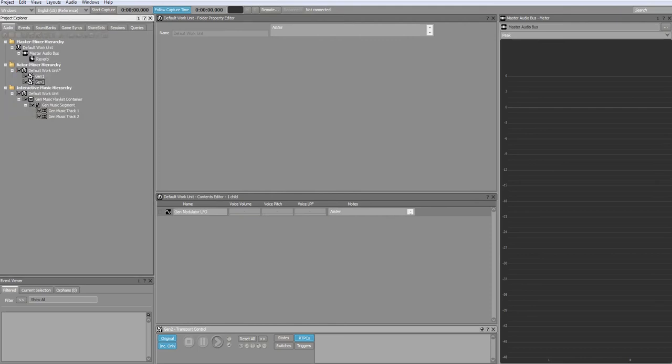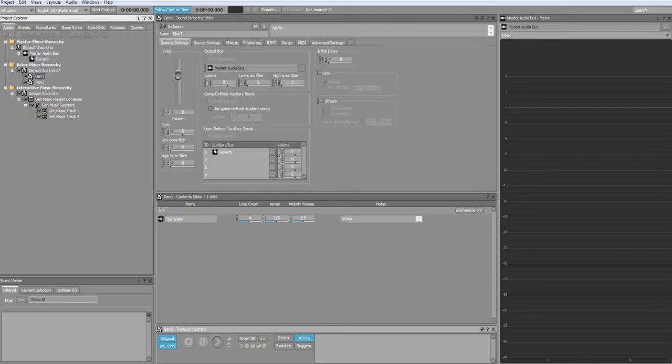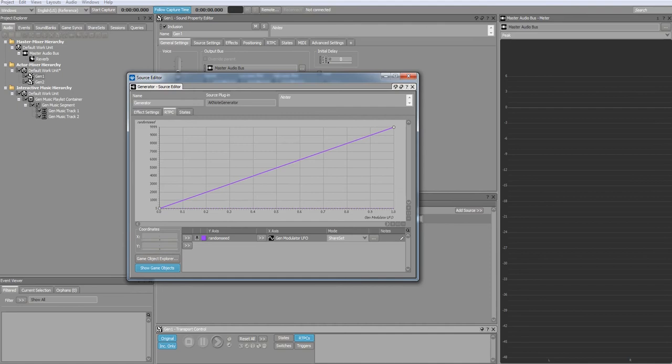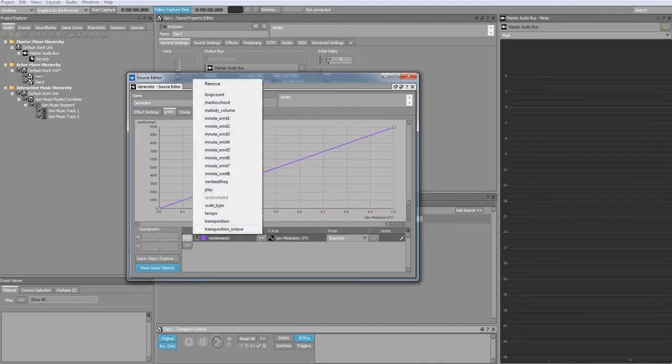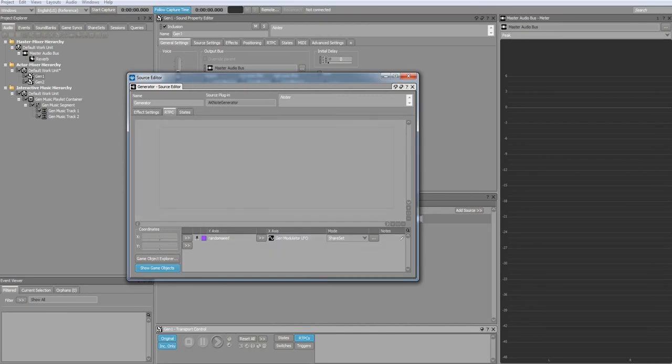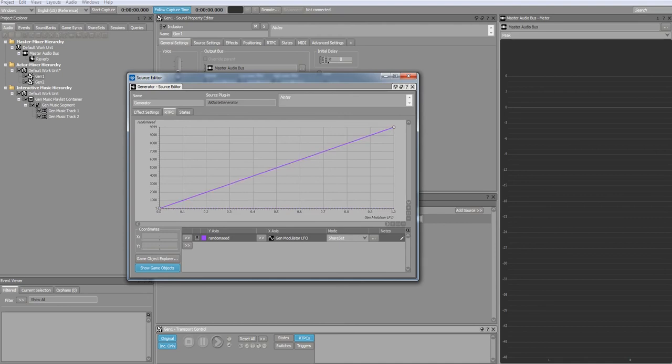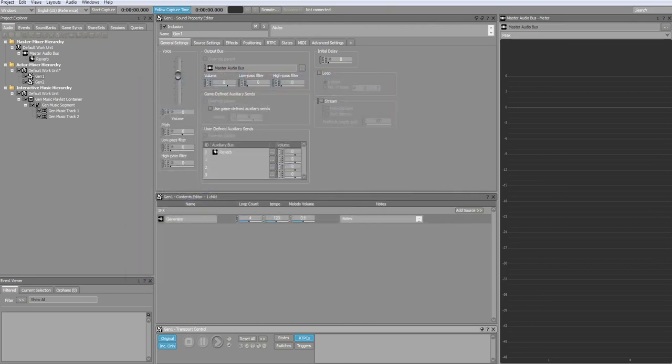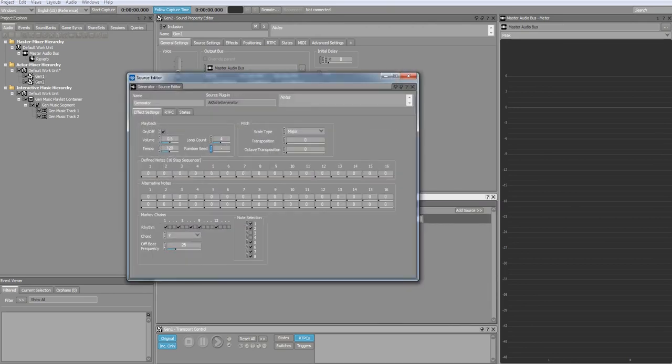In the RTEPC tab of the plugin, you need to assign the random seed parameter to the modular LFO. Also make sure that the values scale linearly on the graph. You need to do this for every plugin sound that you create.